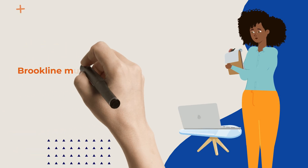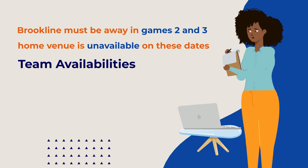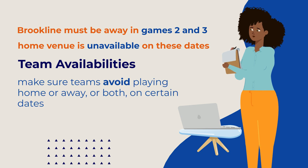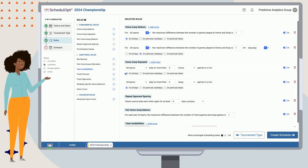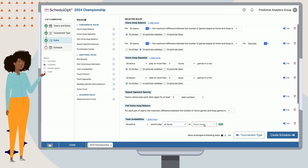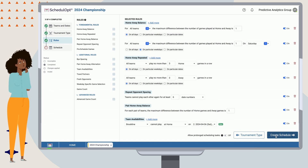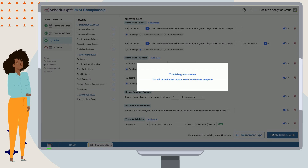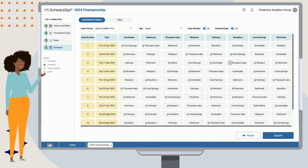Now let's head back to add in our final rule: Brookline must be away in games two and three because their home venue is unavailable on these dates. ScheduleUp'd has a rule called Team Availabilities, which allows us to make sure teams avoid playing home, away, or both on certain dates. Let's go ahead and add that rule in and specify that Brookline cannot play home in games two and three by selecting the relevant drop-down values. As we can see, Brookline is now scheduled to play away games on the second and third game dates, just as we needed.